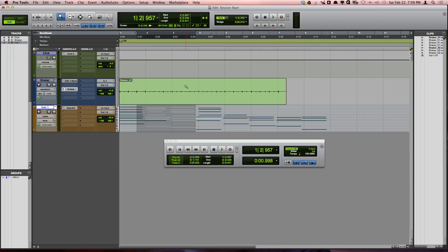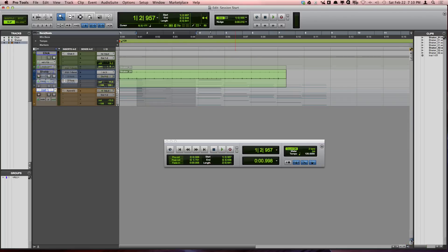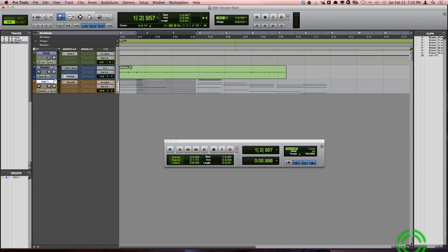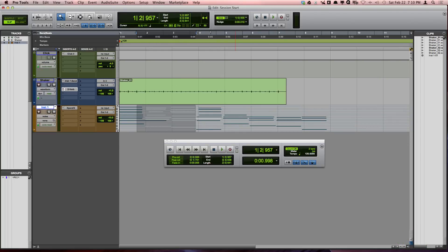It's also good to know about the plus and minus buttons that are located at the bottom right corner of the edit window. The minus button will make the track height smaller, and the plus button will make the track heights larger.